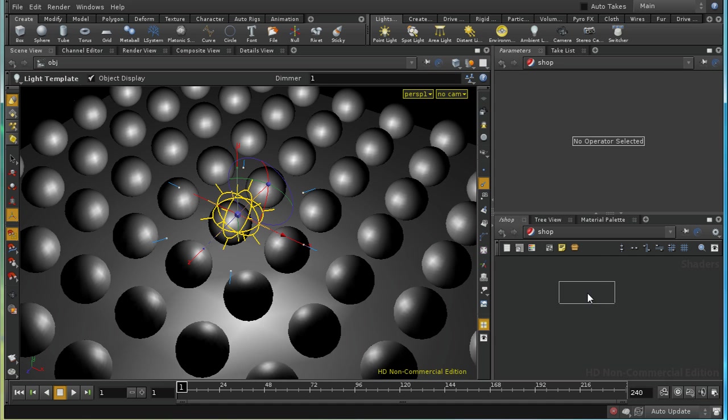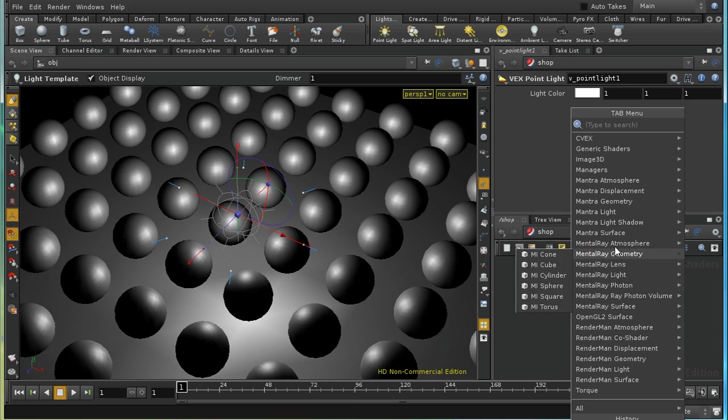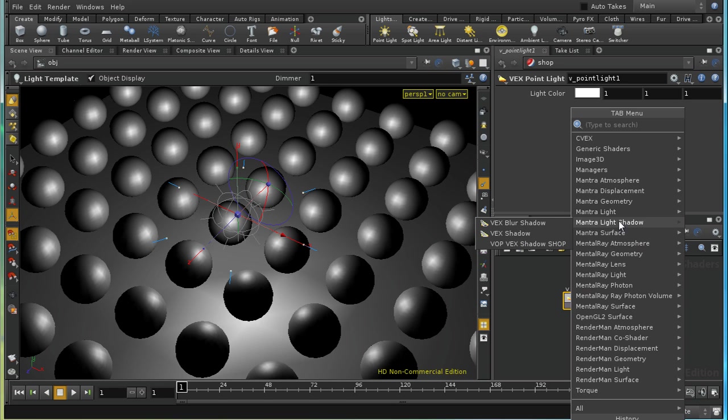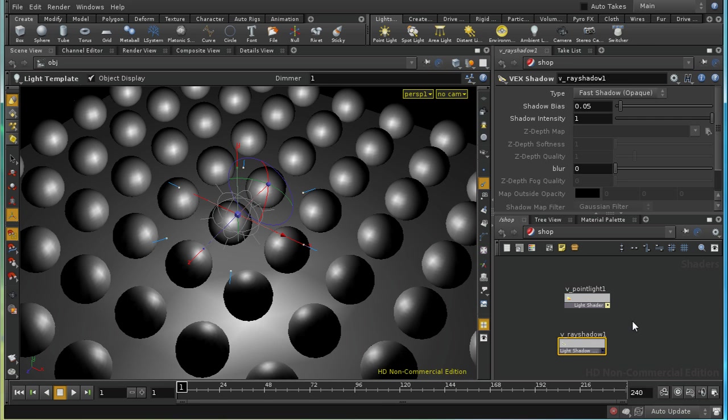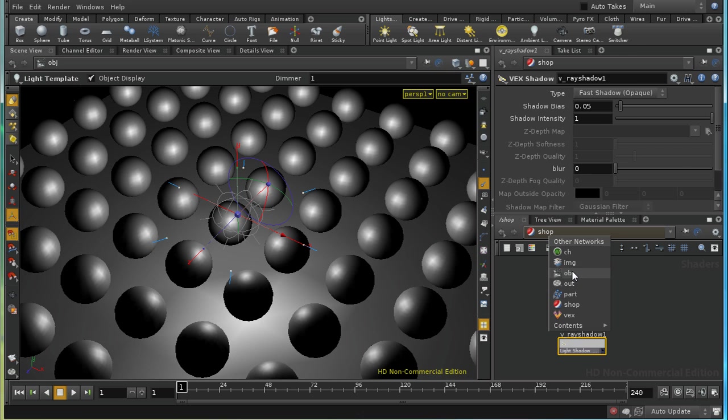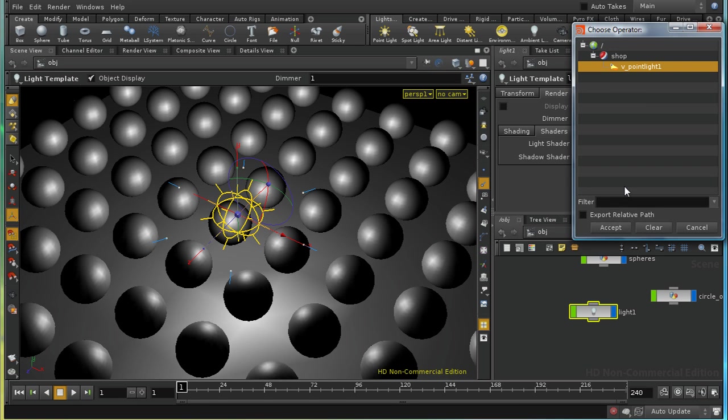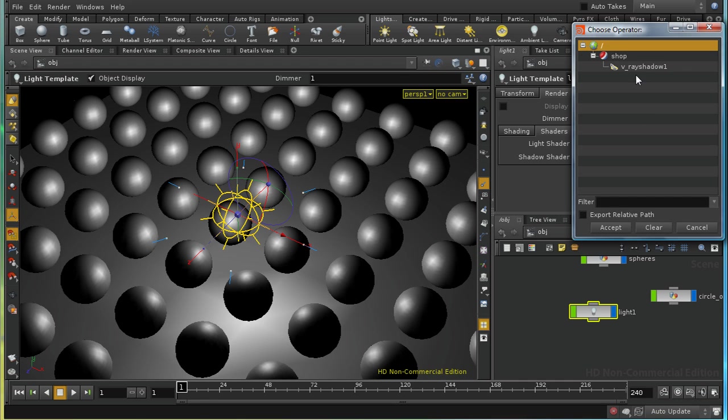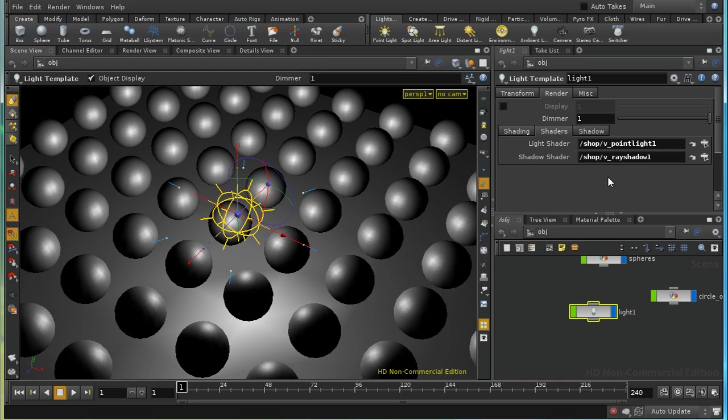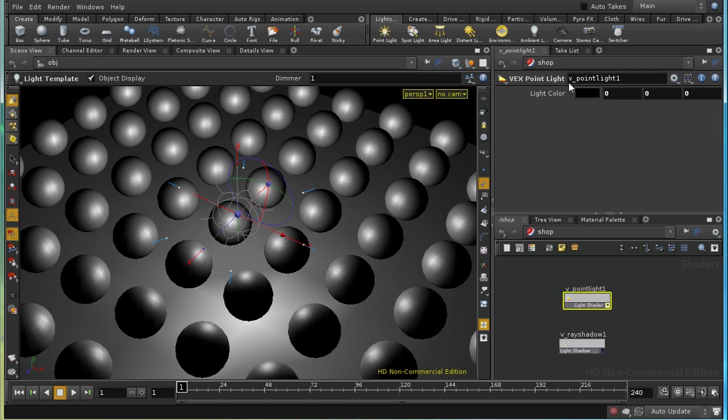We're going to go for a point light. I'm also going to lay down a light shadow shader, the VEX shadow shader. So if we go back to our light template, I'm now going to select the point light as the light shader and the ray shadow as the shadow shader. Let's have a look at the point light. I'm going to set its color to black so that by default, it's not going to show up.